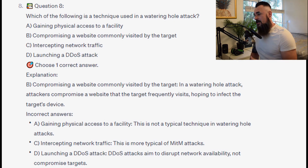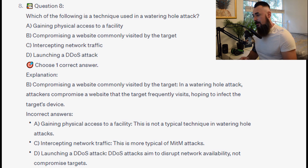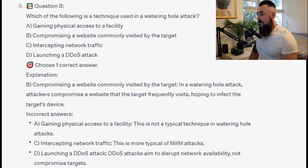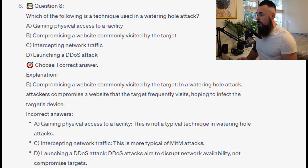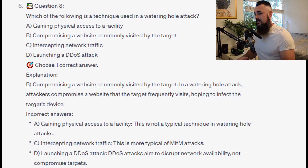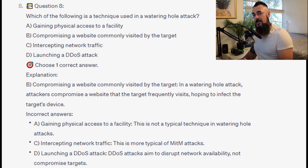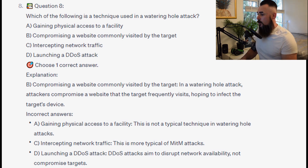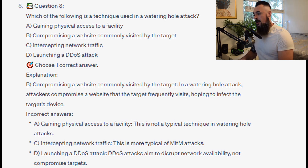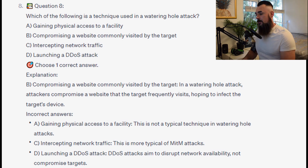And the correct answer is B. Compromising a website commonly visited by the target. In a watering hole attack, attackers compromise a website that the target frequently visits, hoping to infect the target's device. Gaining physical access to a facility is not a typical technique. Intercepting network traffic is more typical of MITM attacks. And launching a DDoS attack aims to disrupt network availability, not compromise targets.